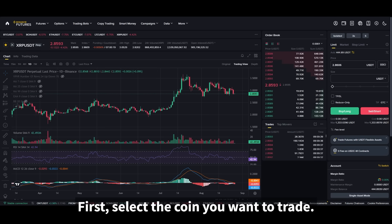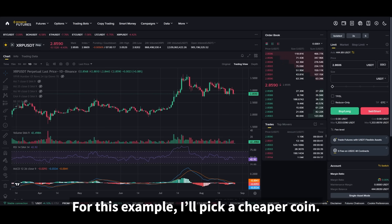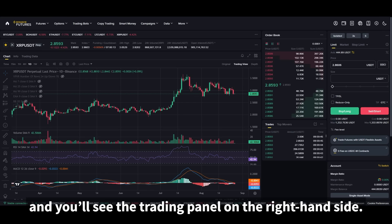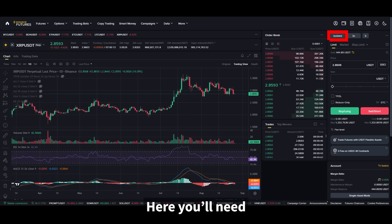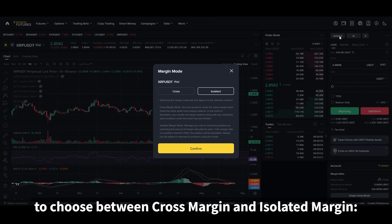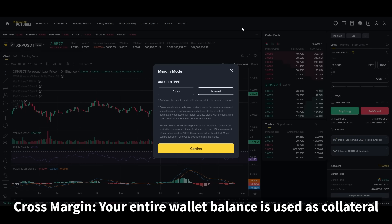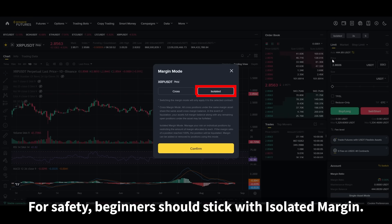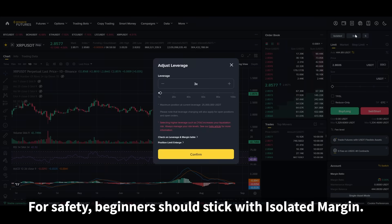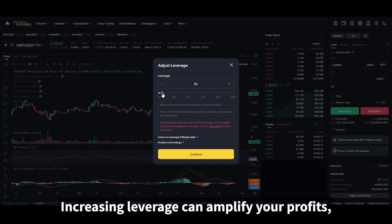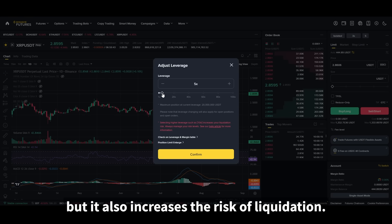First, select the coin you want to trade. The chart will update to that coin and you'll see the trading panel on the right-hand side. Here you'll need to choose between cross margin and isolated margin. Isolated margin means only the margin you set for that position is at risk. Cross margin means your entire wallet balance is used as collateral. For safety, beginners should stick with isolated margin. Next is leverage — the default is 20x. Increasing leverage can amplify your profits, but it also increases the risk of liquidation, so choose wisely.